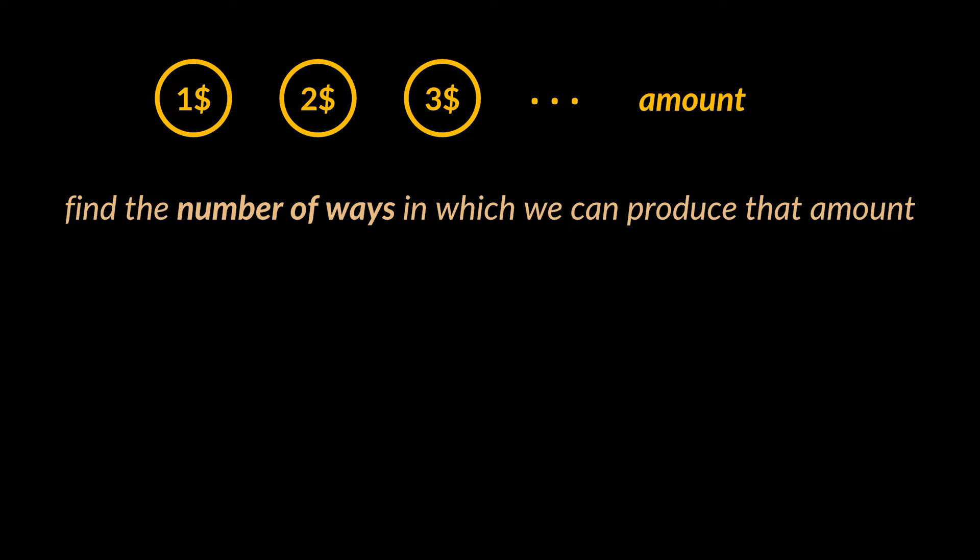Now what we must do is find the number of ways in which we can produce that amount given the coins we have. As an example, let's take the coins two, three, and five along with an amount of ten.